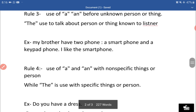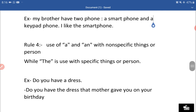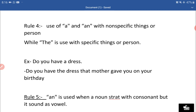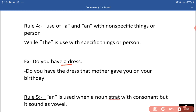Rule number 4: A and AN are used with a non-specific thing or person, while THE is used with a specific thing or person. Hum hamesha A aur AN ka use non-specific chezon ke liye karte hain, aur THE ka use specific chezon ke liye. Jaise: 'Do you have a dress?' — yahaan dress unspecific hai, unknown hai, isliye A lagaya. Lekin: 'Do you have the dress that mother gave you on your birthday?' — yahaan hum ek specific dress ki baat kar rahe hain jo mummy ne di thi, isliye THE ka use kiya.